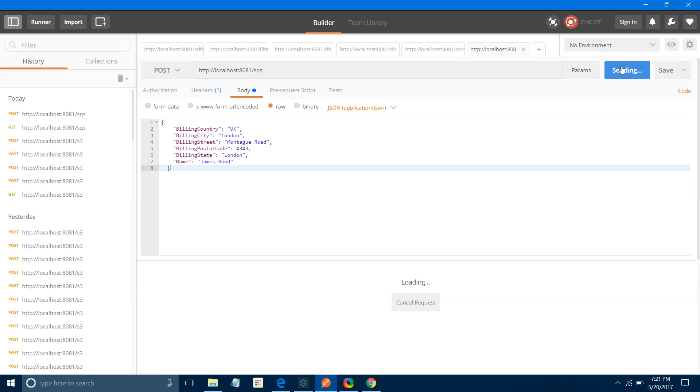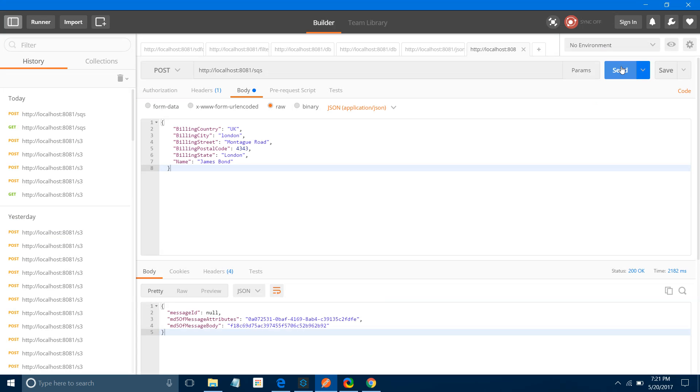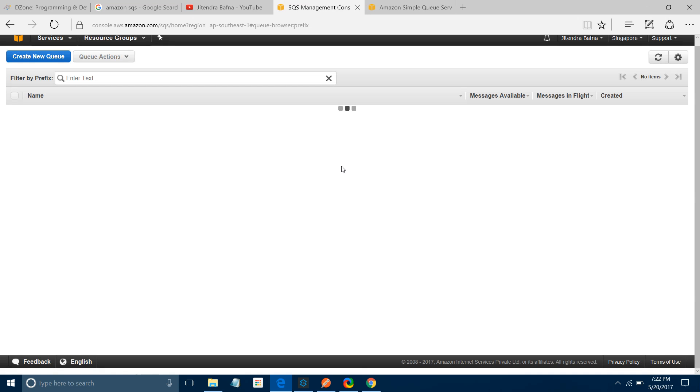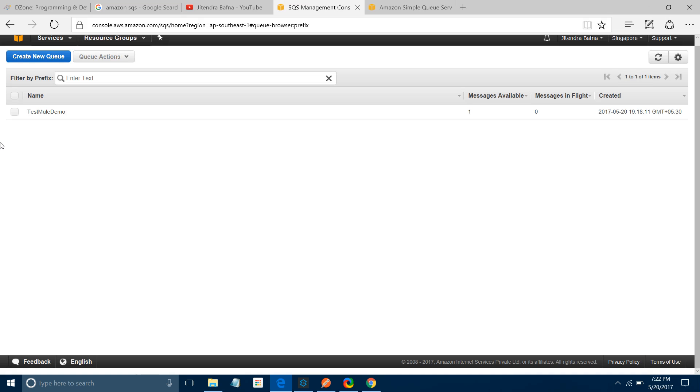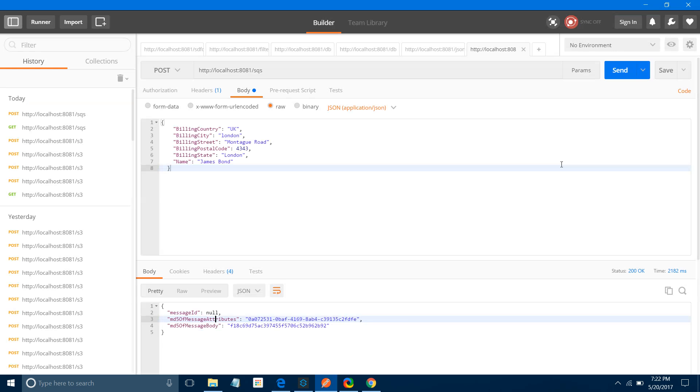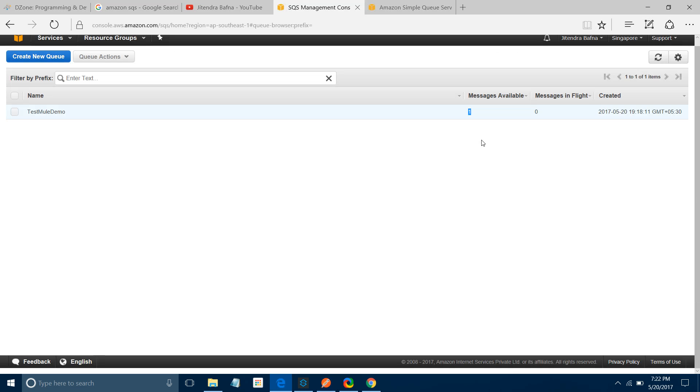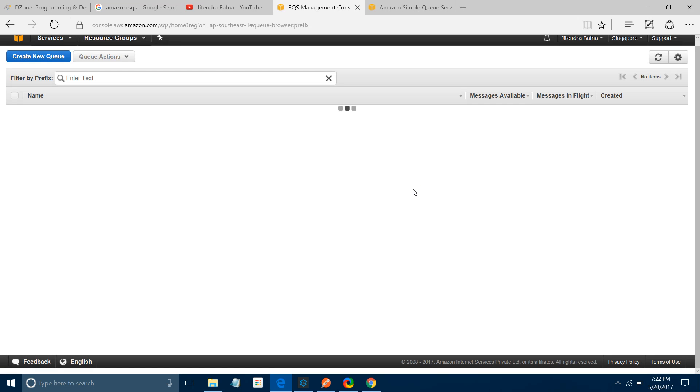Now I will say send. Once I send, it will add the message to the queue and return the message ID, message attribute ID, and MD5. Let me verify if I received any message there. Let me refresh this page. I can see one message available. Let me send some more - three, four, five. Let me refresh it. Now there should be five messages in your queue. There are five messages. This is how you can add messages into your queue.